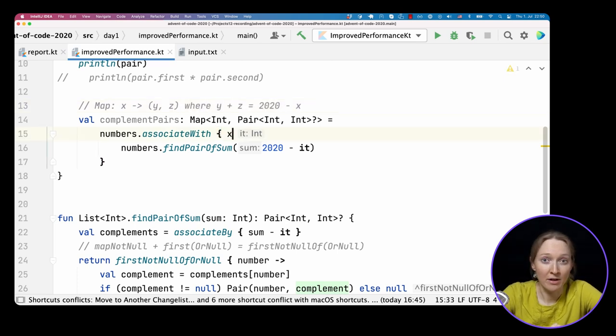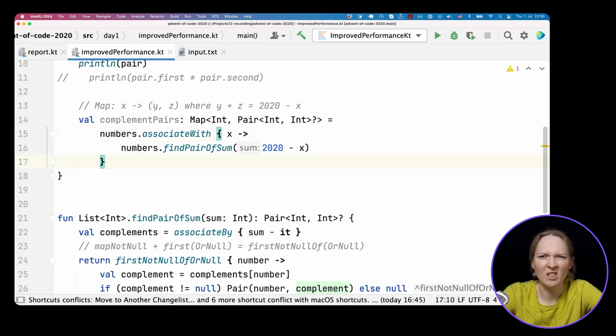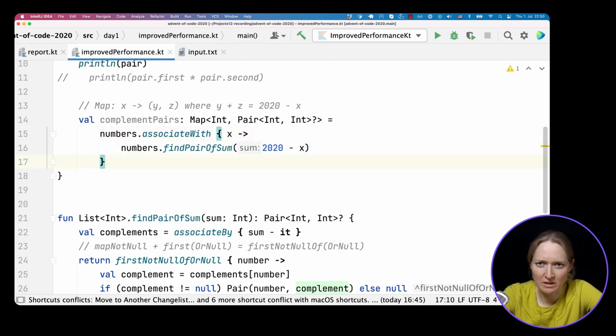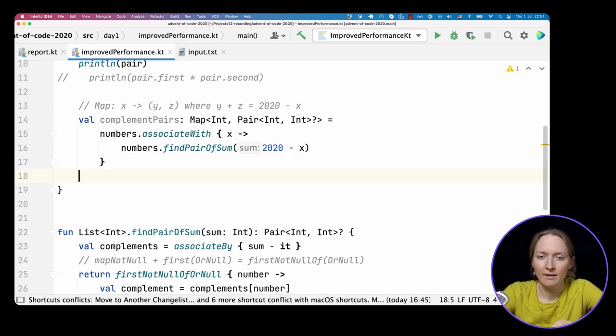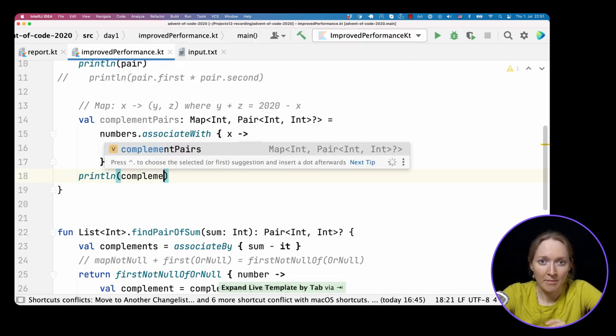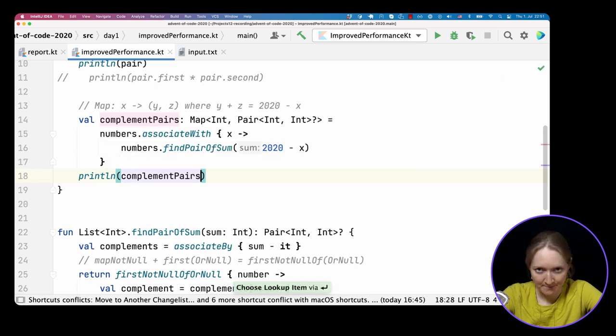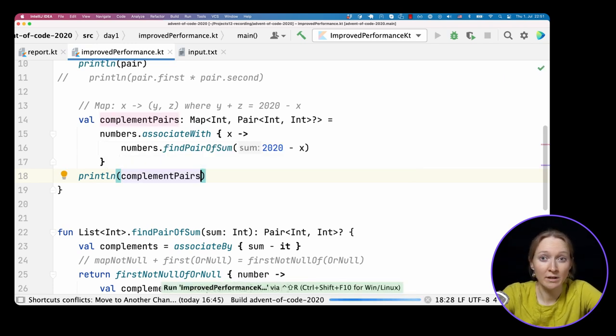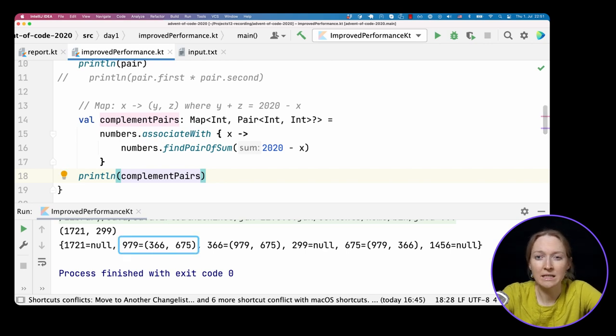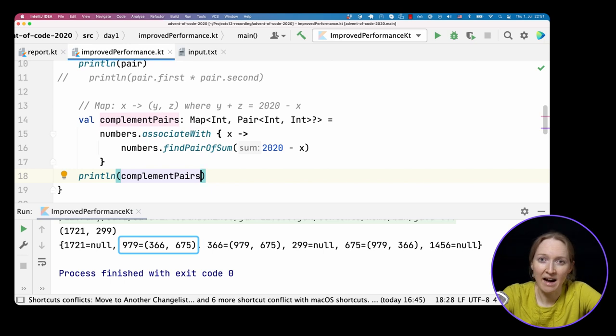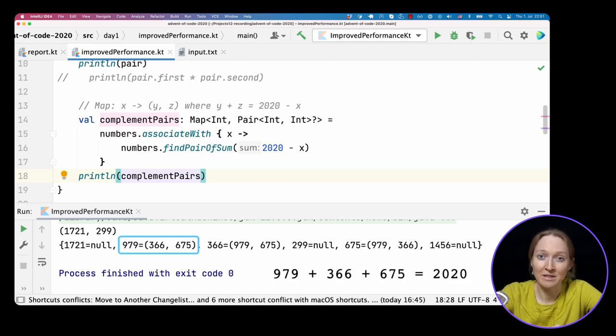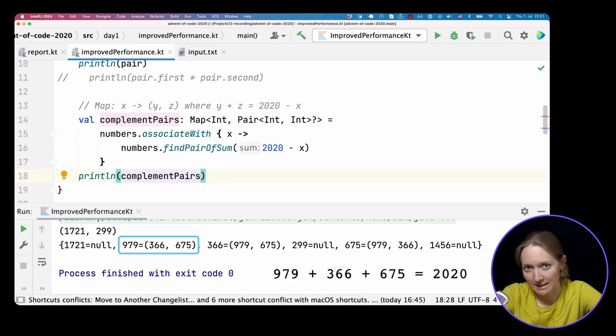Let's specify the type explicitly. It's a map from int to nullable pairs. It's a map from x to a pair of y and z where y plus z equals 2020 minus x. In other words, three of them sum up to 2020. Let's call the parameter x for correspondence. Let's print out the complement pairs. As before, you already can see the answer. It's the number that corresponds to a non-nullable pair in the map. This number has the complementing pair, and that means that the three numbers sum up to 2020 together.